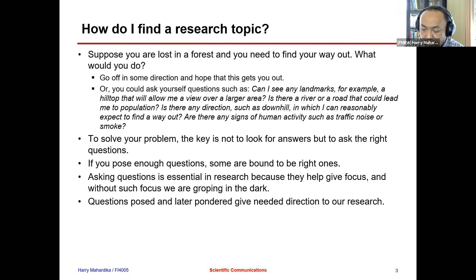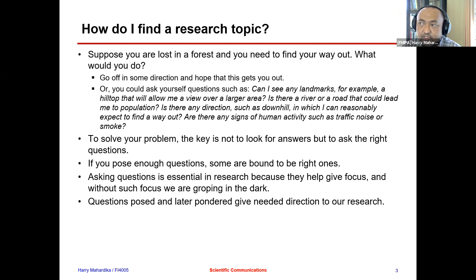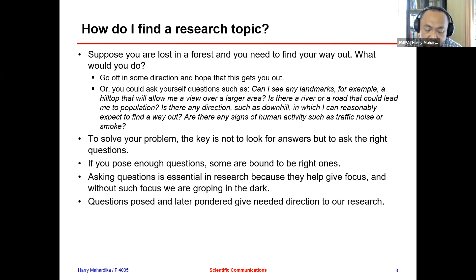For those who don't have that opportunity — where your advisor is going to give you a project or topic — you might have to search on your own. For example, you might get the experience of working in an institution or company during an internship, find an interesting project there, bring that idea back to your final project, and then ask your advisor to guide you.